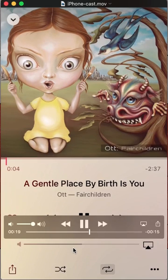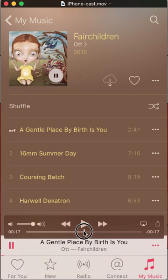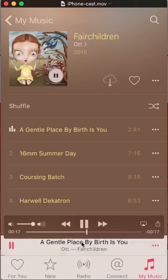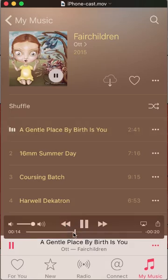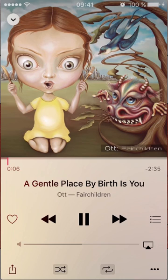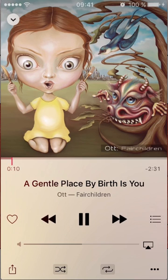Now I go down to the bottom here, and I click on the title of the song down here to pull up this thing. And down here — this right here — that's the shuffle button.